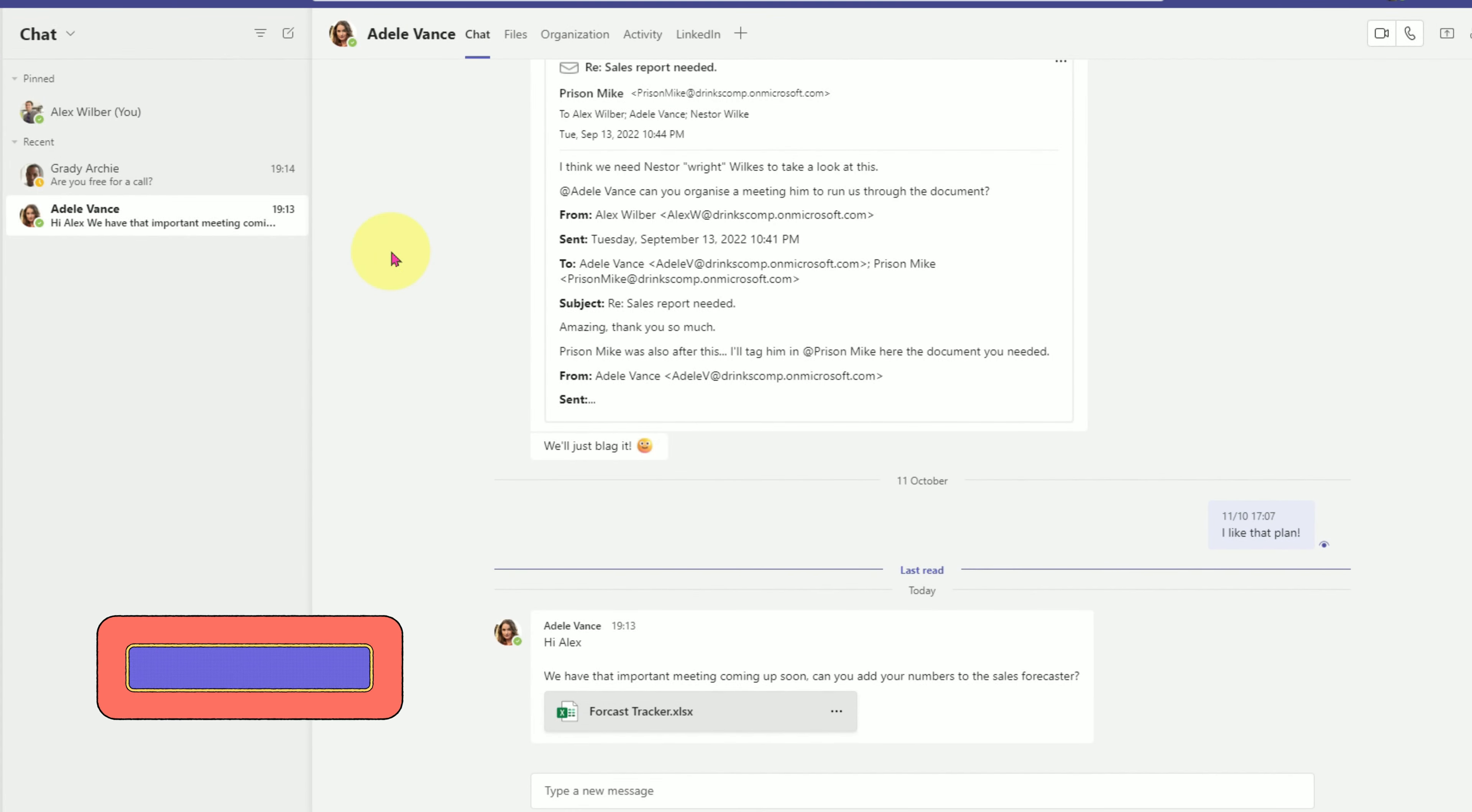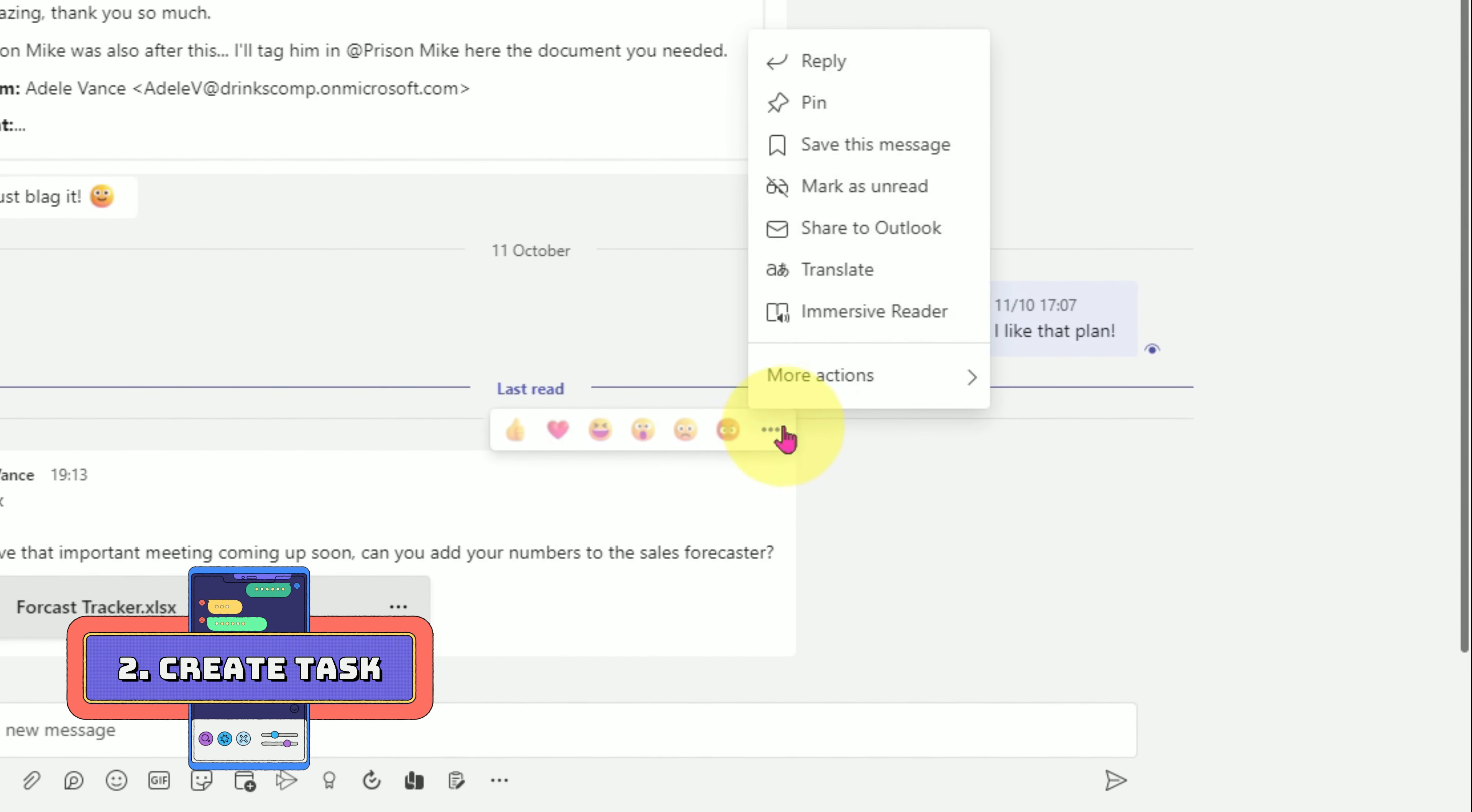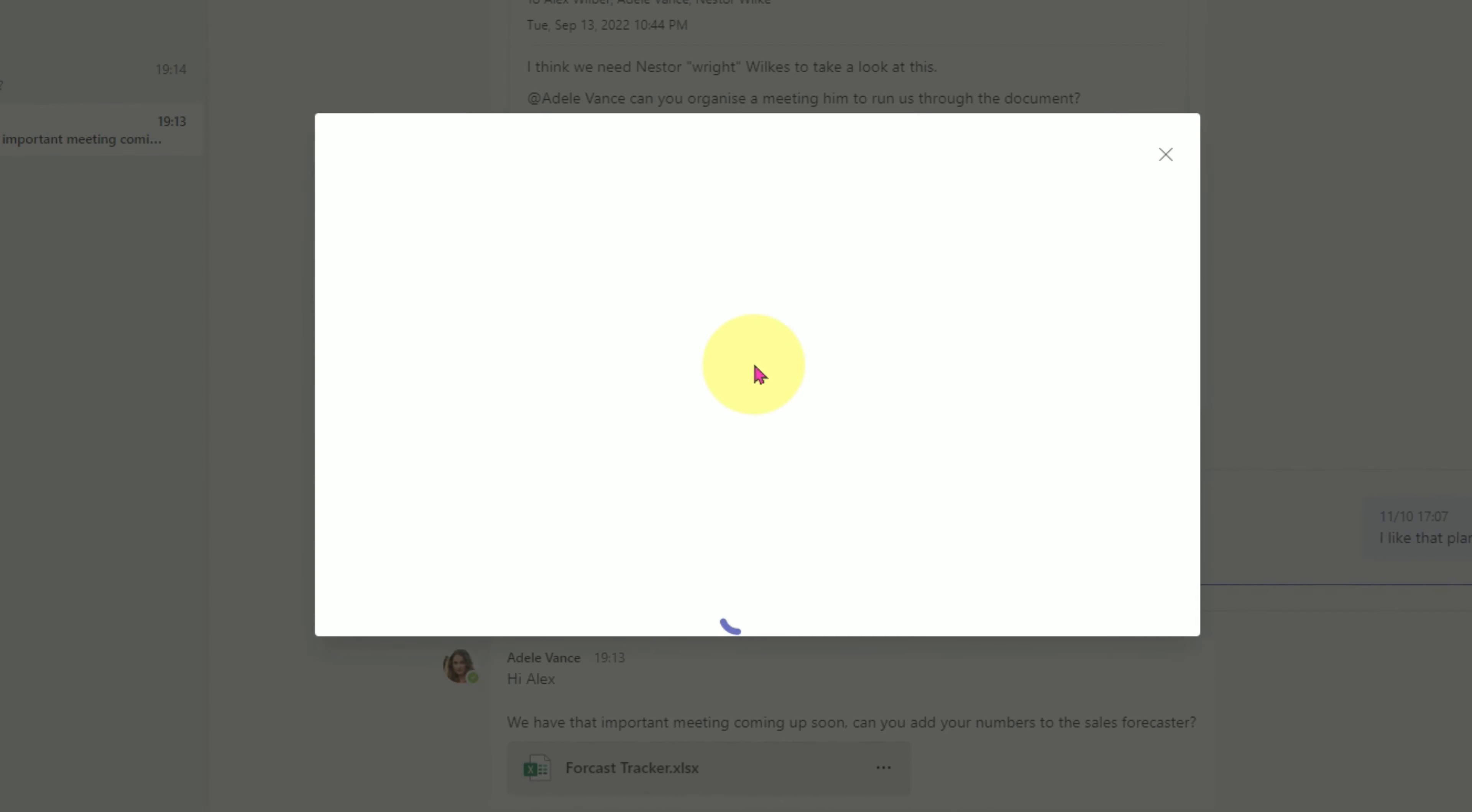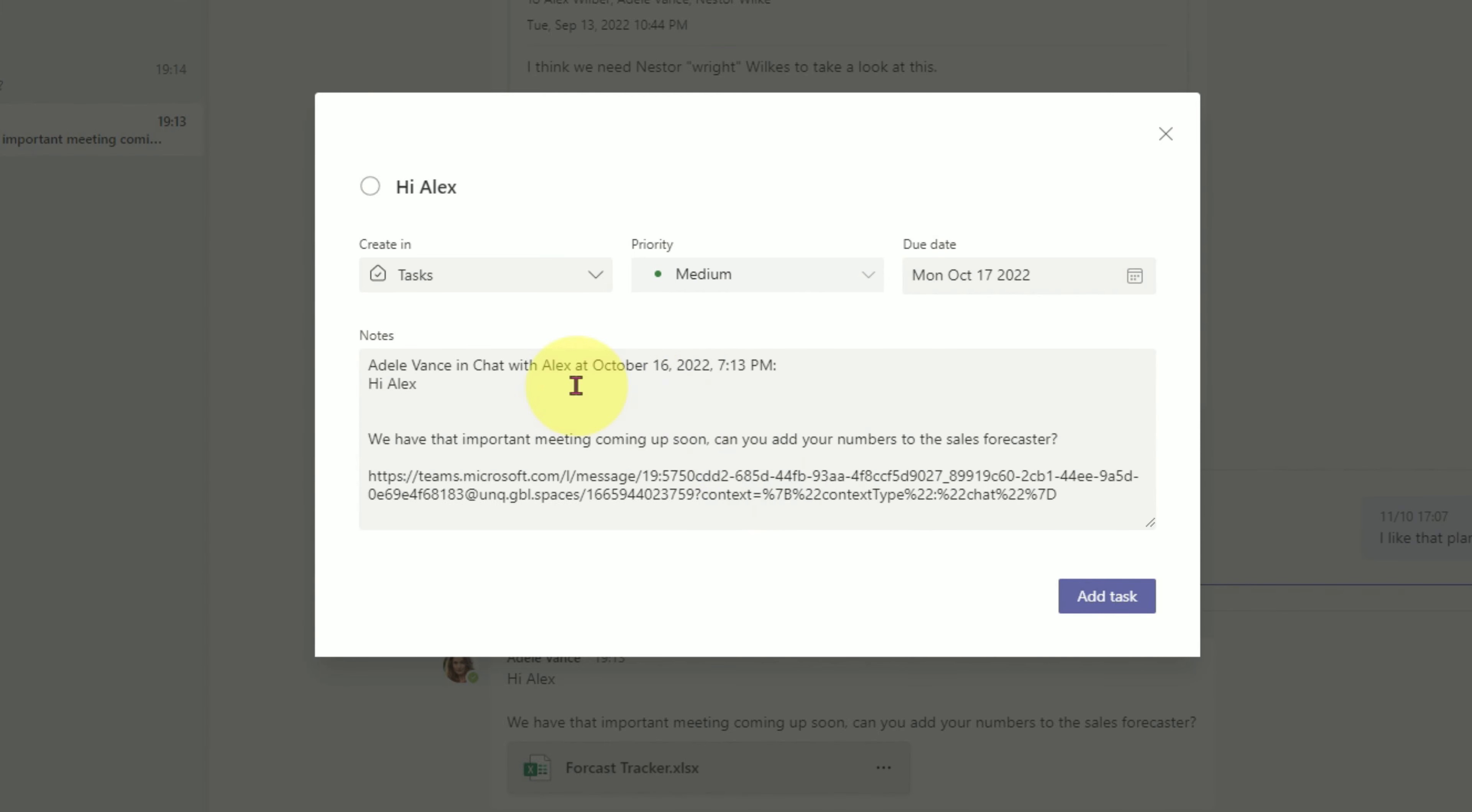Number two is use the create a task action in the more actions menu. Click on the ellipse next to a message, select more actions and then find create a task. Fill in all the details and include a date. All the context of the message is automatically included, and then click on add task. This message will be sent to your Microsoft to-do list.